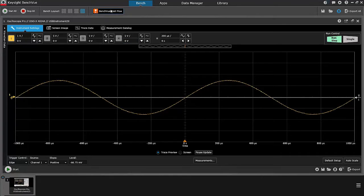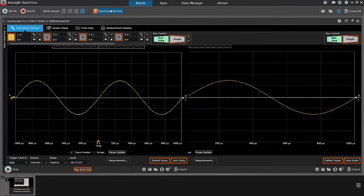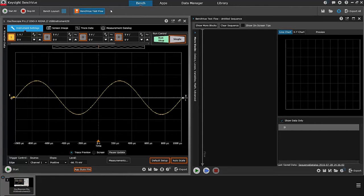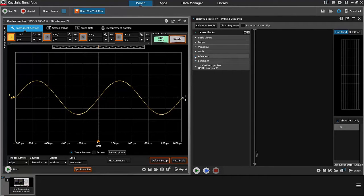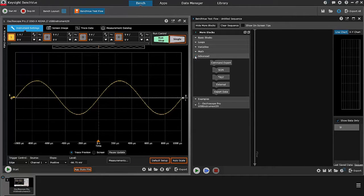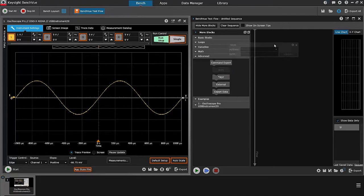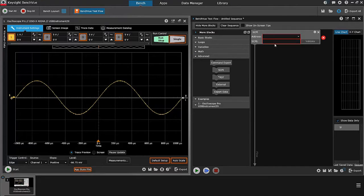To do that, I have to start BenchView test flow. All right, and in test flow, if I already know the commands, I can go over to the more blocks section, click on advanced, and drag the SCPI block over into the test flow sequence.